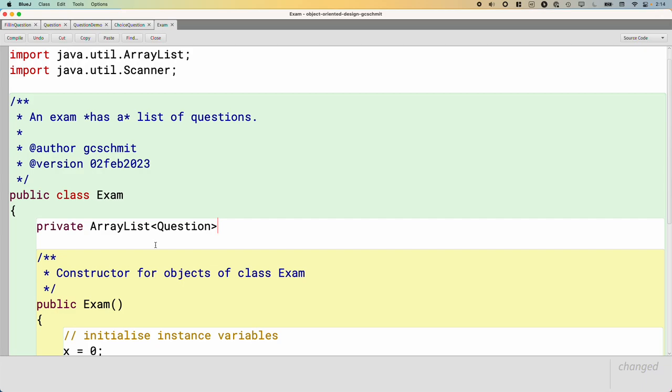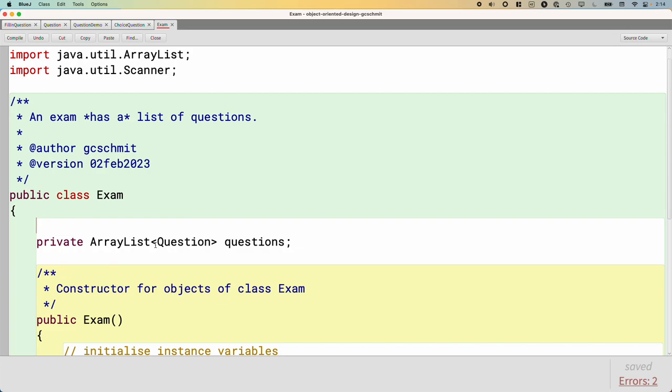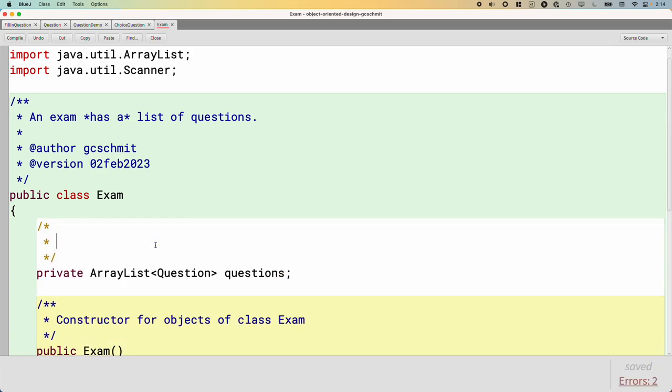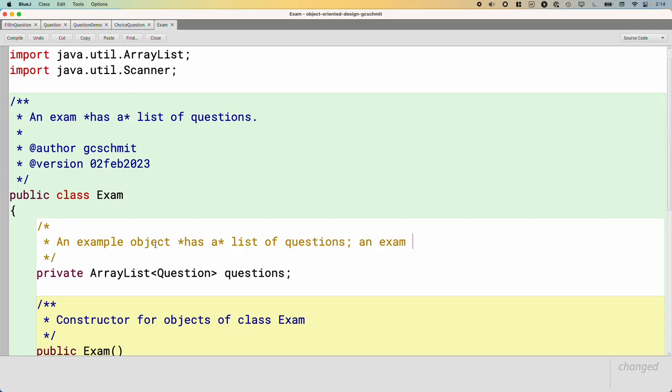So we're going to have an ArrayList where the elements are of type Question, and we'll call our array list questions. And this warrants specifying it one more time. An exam object has a list of questions. An exam is not a question.